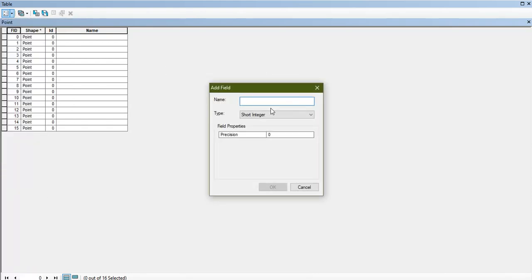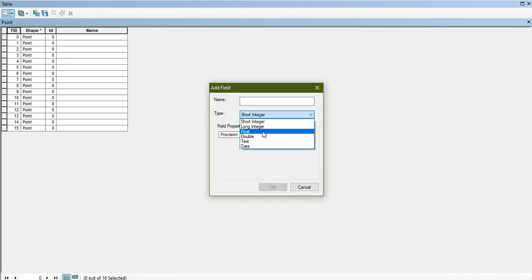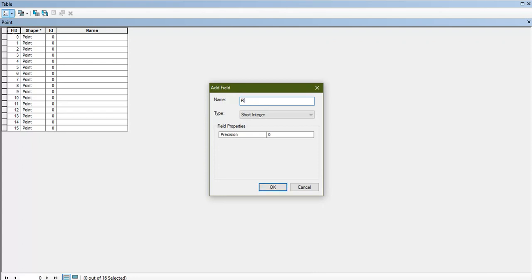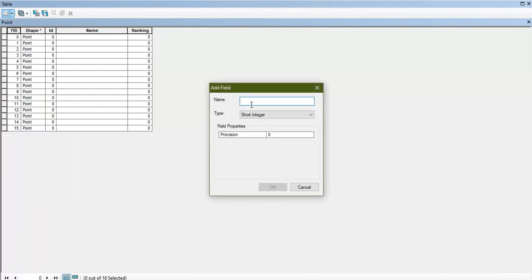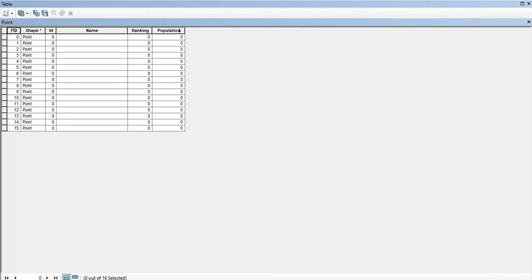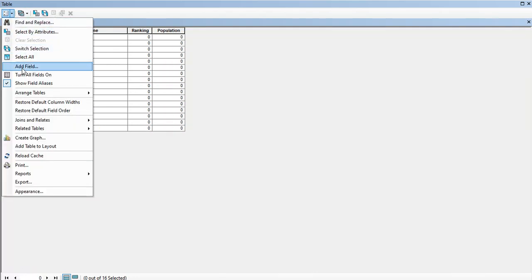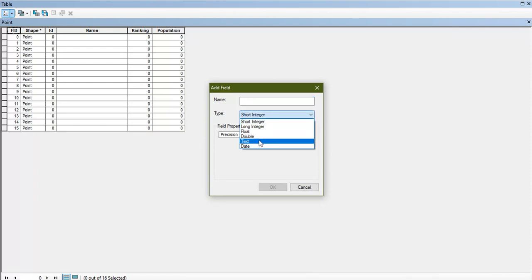Next I'm going to create another field. I'm going to give rankings for it — click OK. The next field will be long integer; I'm going to name it 'population' and click OK. So both fields have been created.